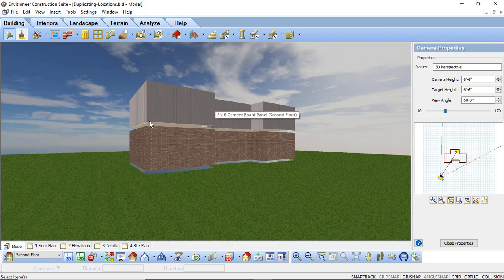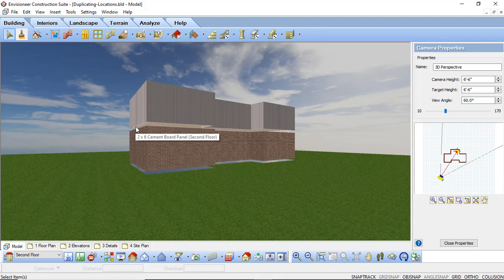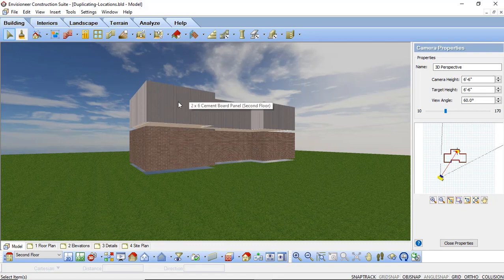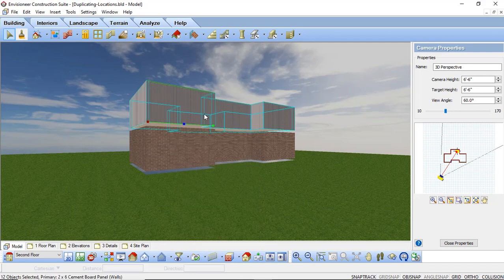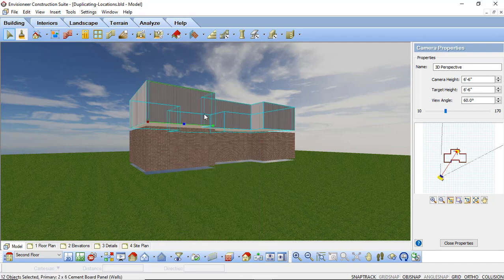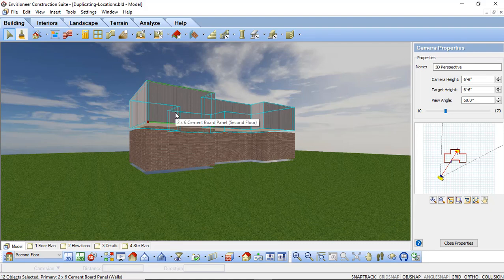Now we do need to create a filler for our wall from our second floor. So I'm going to simply select my wall on the second floor, right click, select All Similar, and this will select all of the walls on that location.